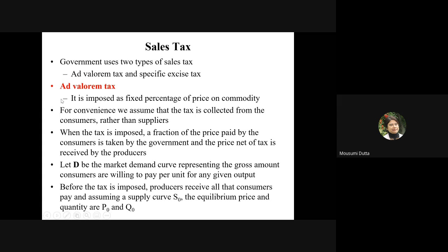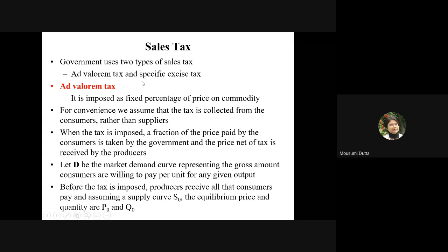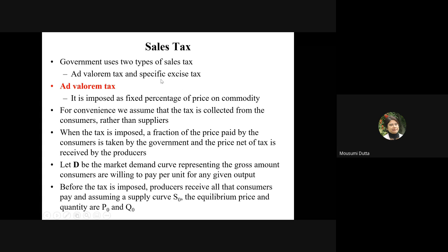We will start with the ad valorem tax and after understanding that mechanism we will move to the idea of sales tax. The sales tax is also called the specific excise tax or specific excise duty.